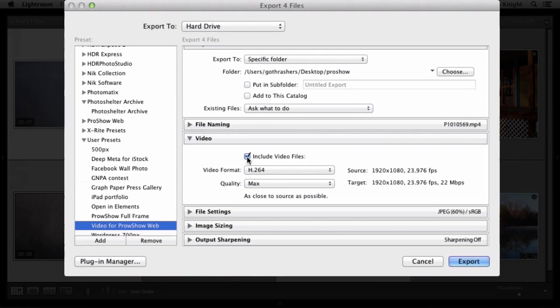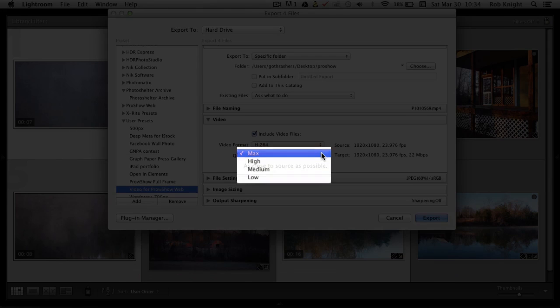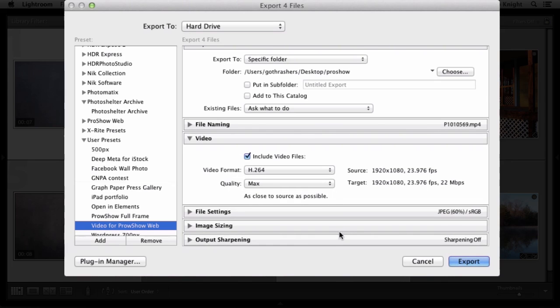Check Include Video Files, H.264, Maximum Quality. That's the only settings I'm changing.